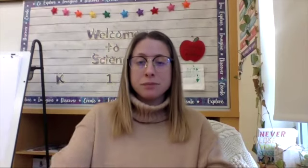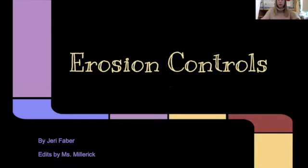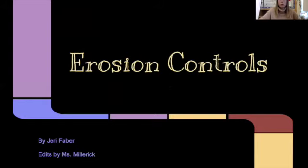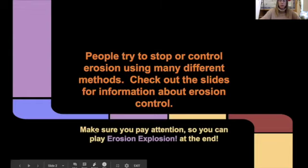So let's get started with today's lesson. We are going to pick right up where we left off, talking about erosion and ways to control erosion. We are going to go through these slides together and go over various erosion controls that are already being used all over the world daily. Erosion controls are when people try to stop or control erosion using many different methods. In a few weeks, we will play a game called Erosion Explosion, so make sure you pay attention.